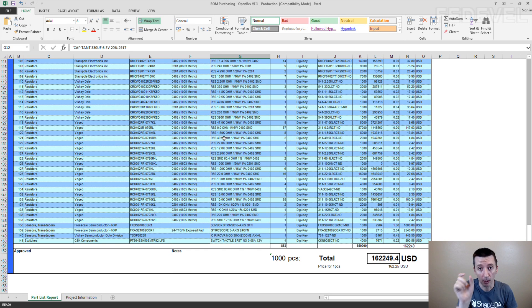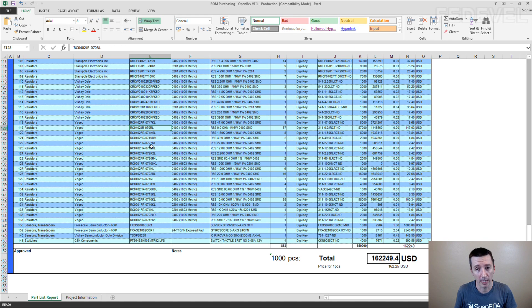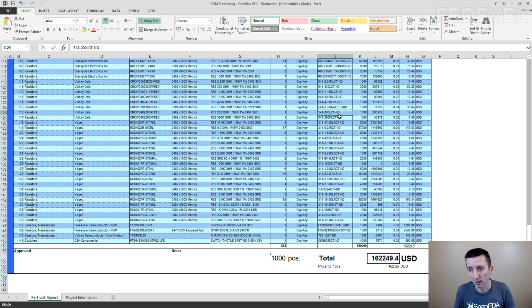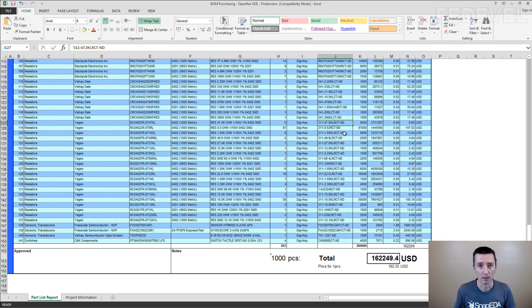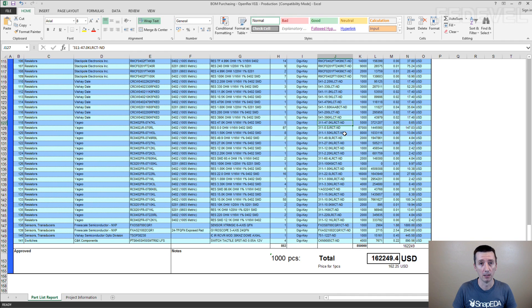And I would need to manually go through these 140 components and put here the manufacturer part number. I would need to manually put here the DigiKey part number. Can you imagine how long it would take me? Ages.